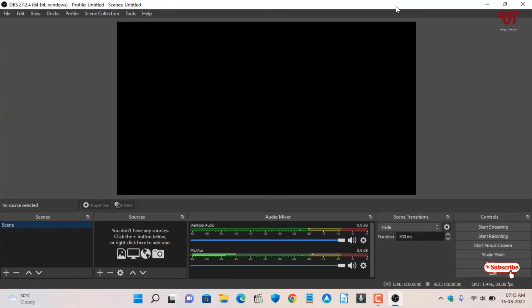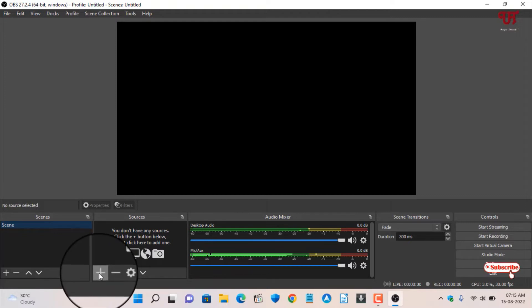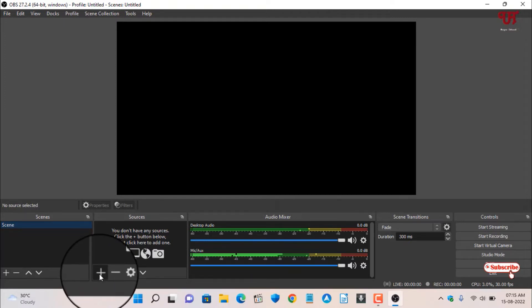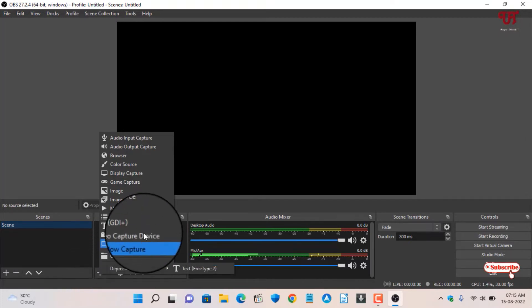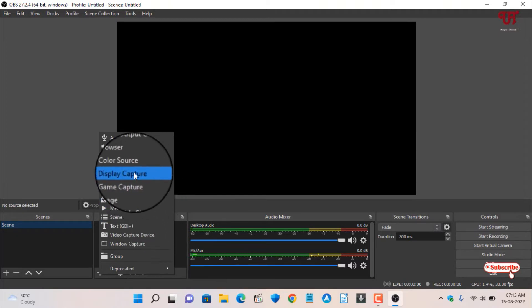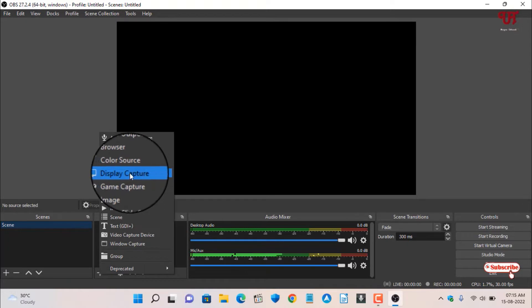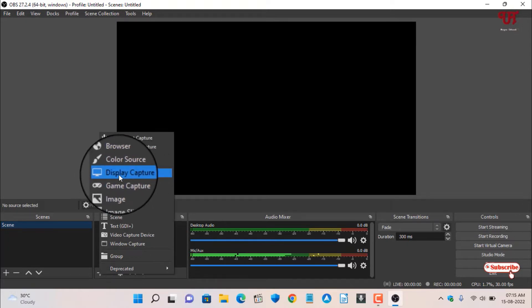You can see here on the bottom a plus icon. Click on it. In order to start screen recording, you need to first select Display Capture. Select this option.